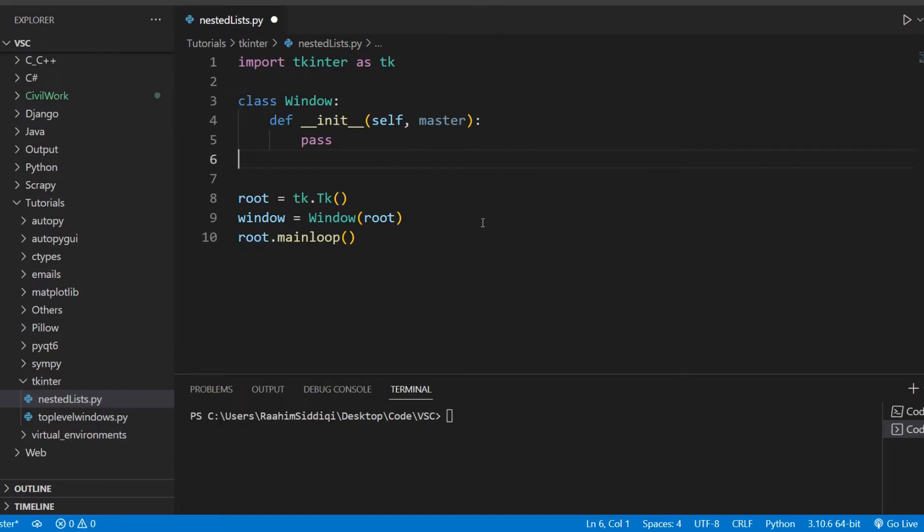I'm talking about a nested list, a nested drop-down list, like the ones you see in a combo box or in an option menu widget or similar widgets inside Tkinter.